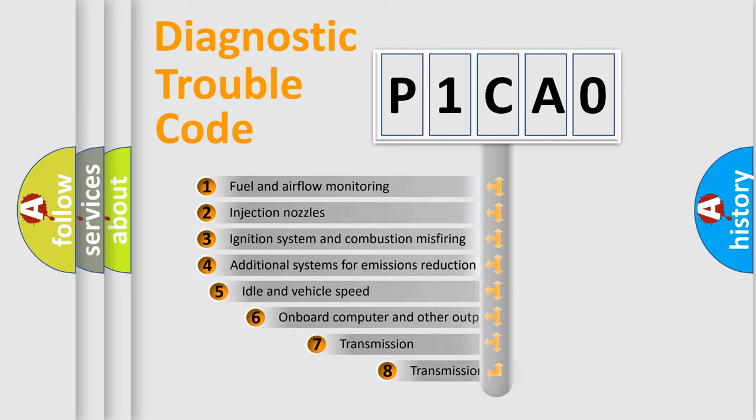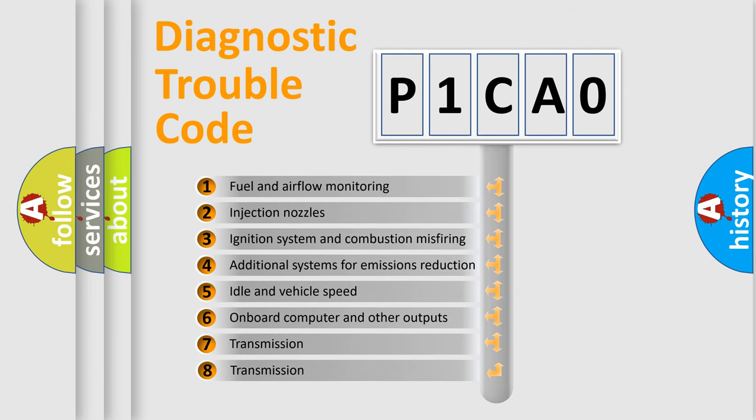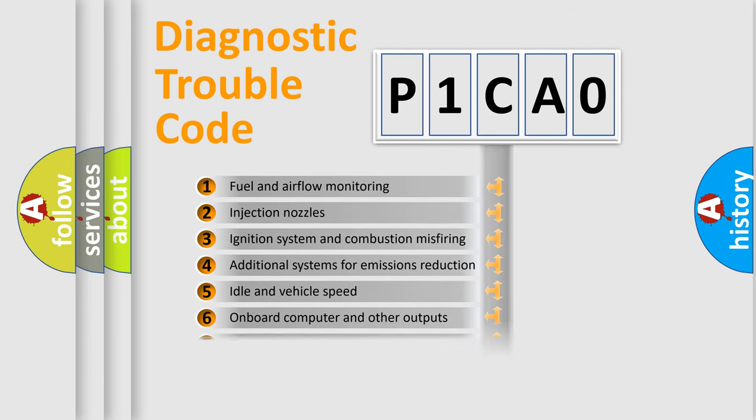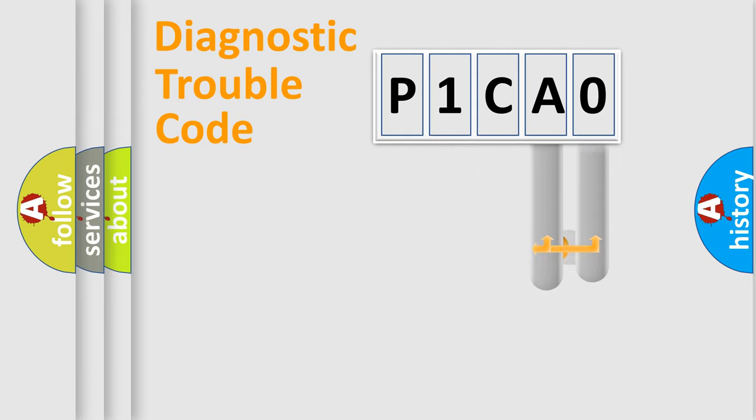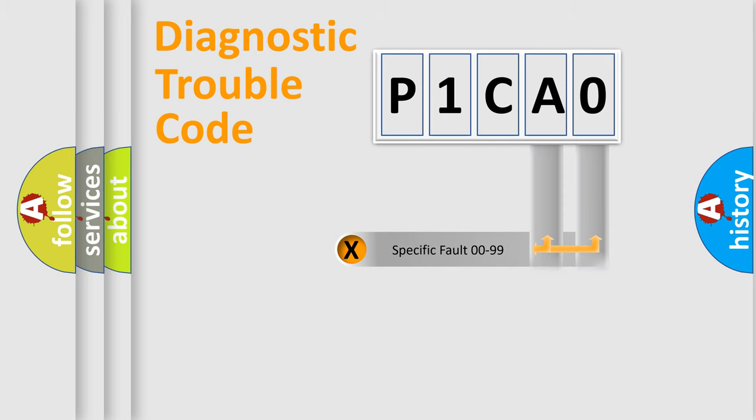The third character specifies a subset of errors. The distribution shown is valid only for the standardized DTC code. Only the last two characters define the specific fault of the group.